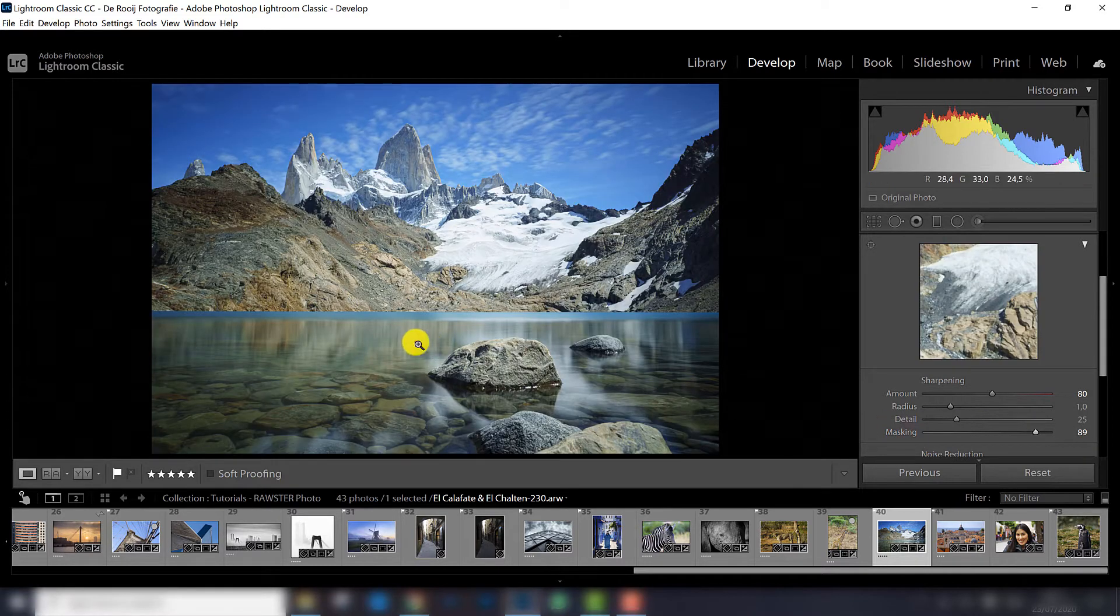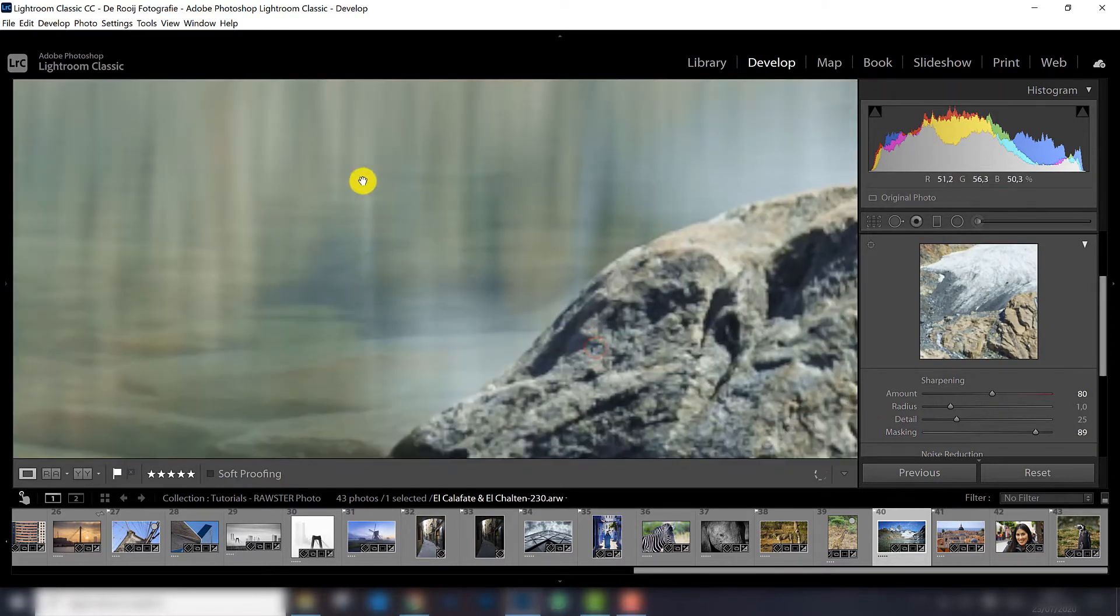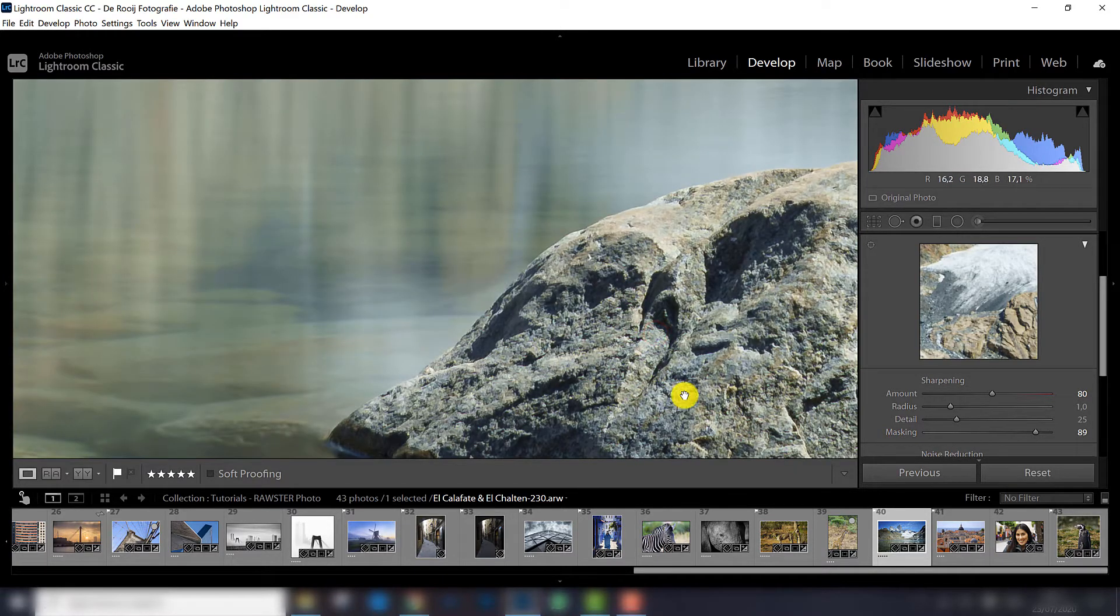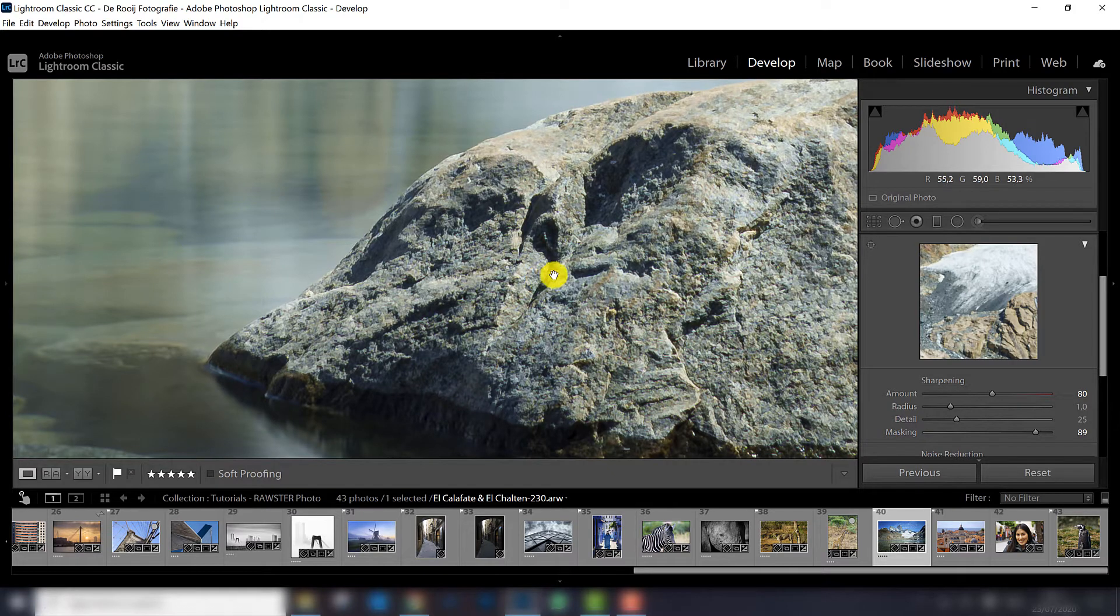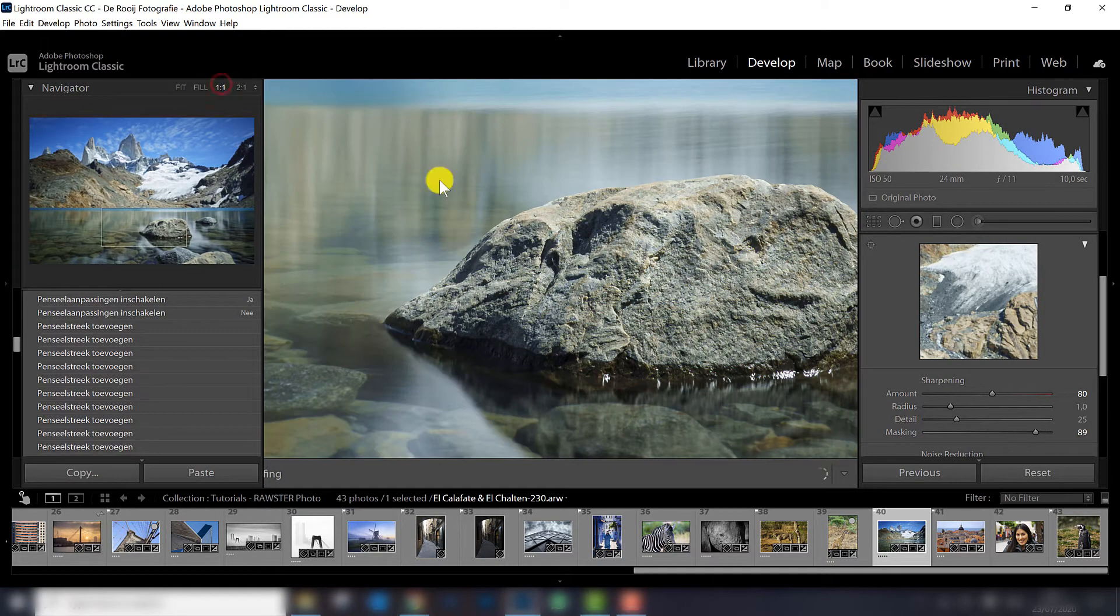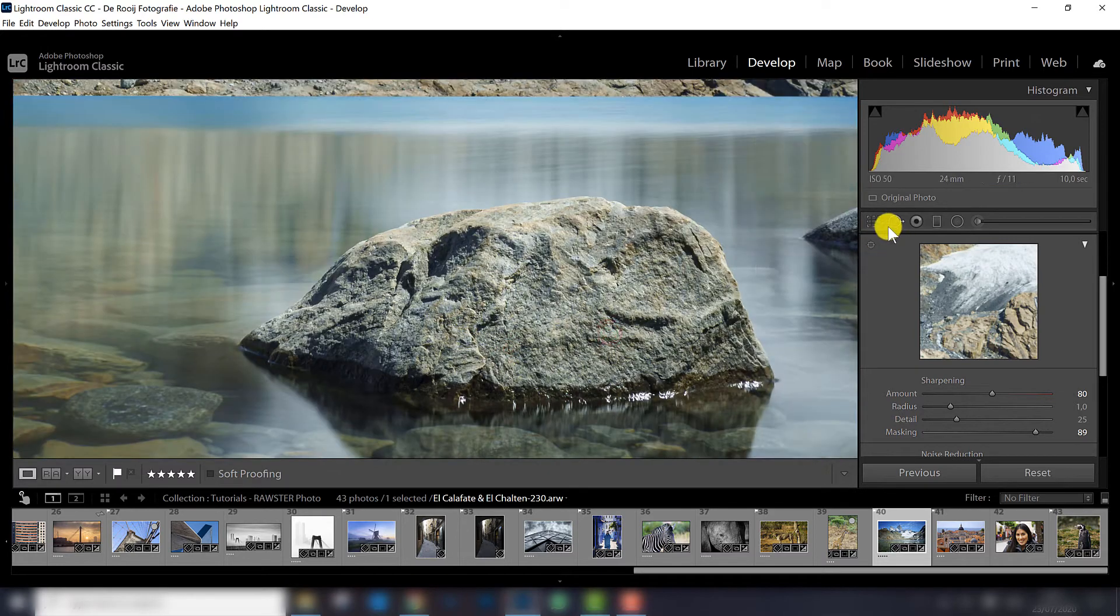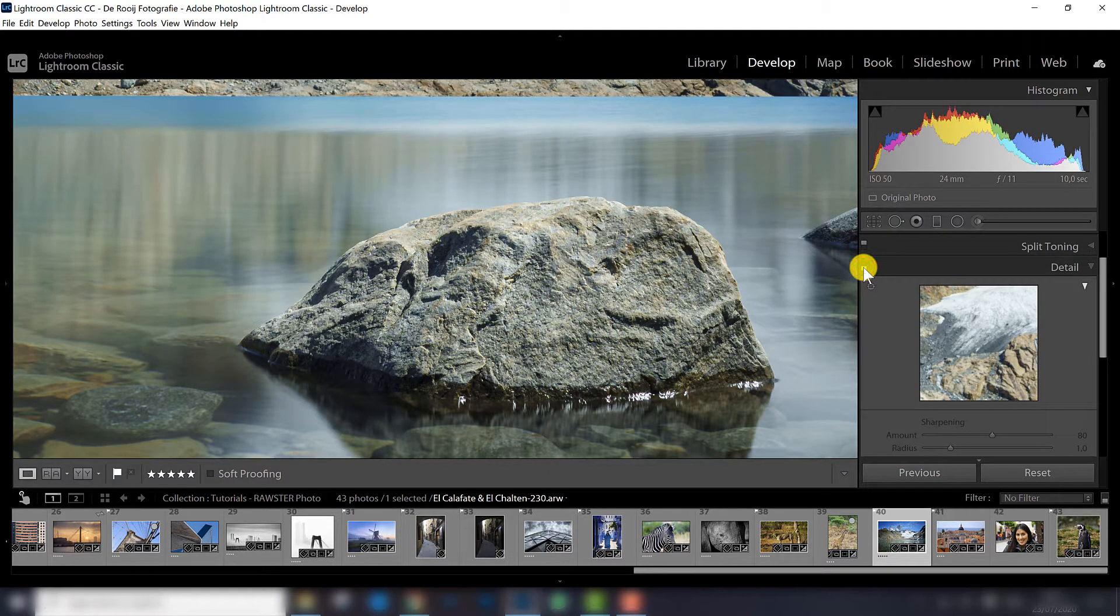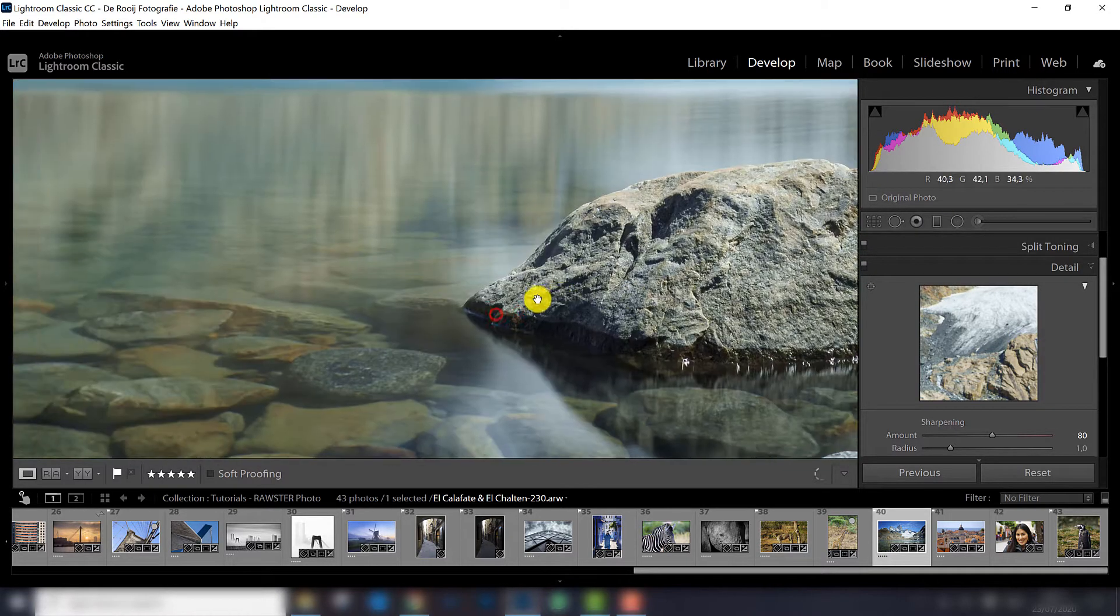And that also results in no grain anymore in the water, but keeping the sharper stone in the foreground. And once again this is 200%, this is 100%, and let's check the difference. So this is without, and this is with, so there is a difference.